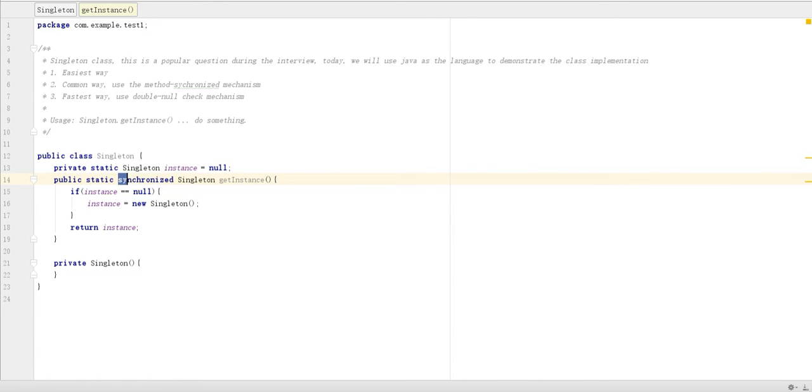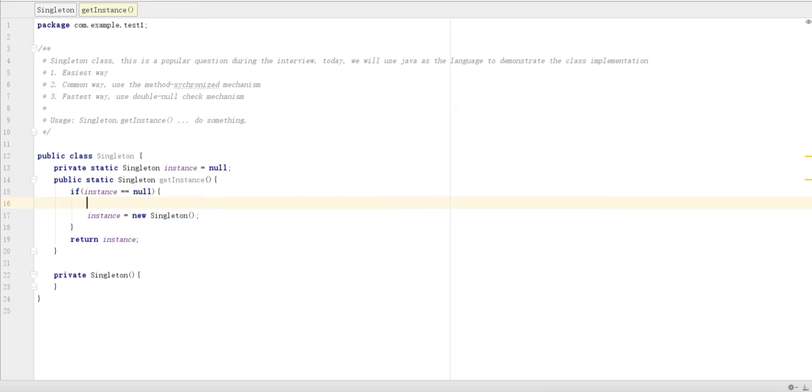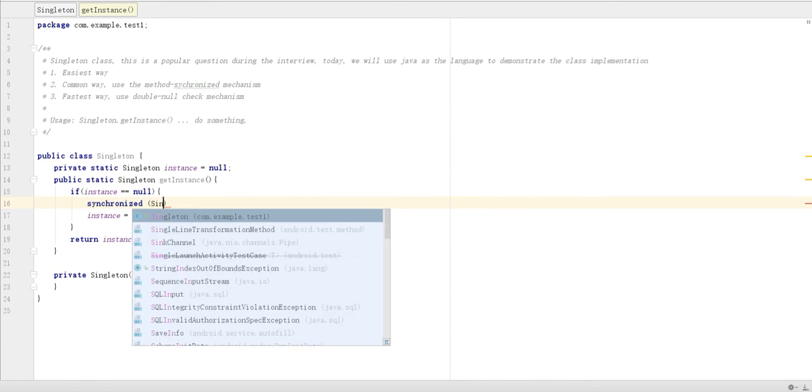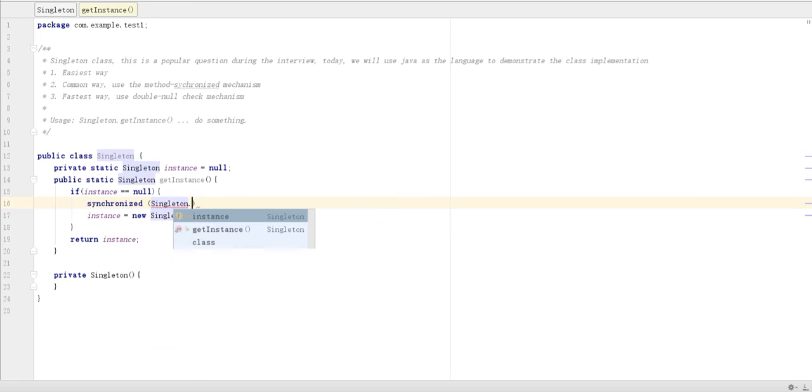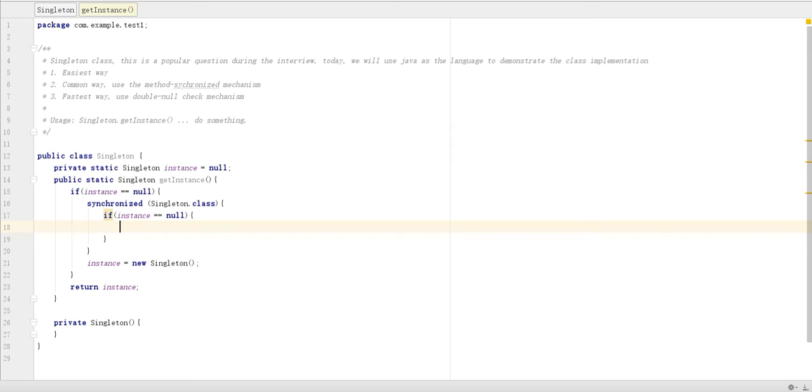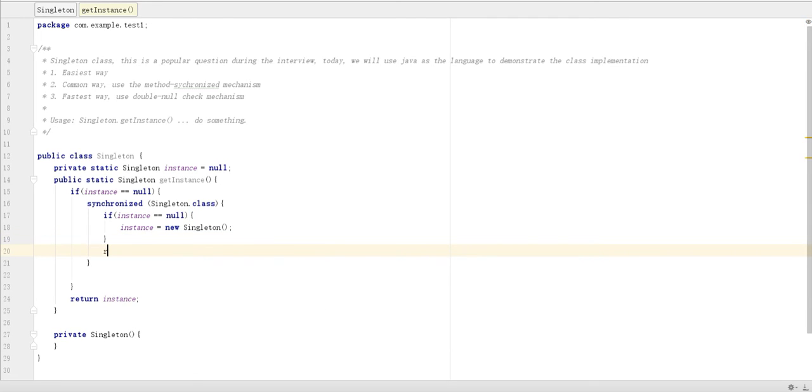So we remove this one. We check if it's null. Then we try to synchronize. Then inside we check instance equal equal null. Then we create the instance. After we create the instance, once it's inside this synchronized block, then we return the instance.